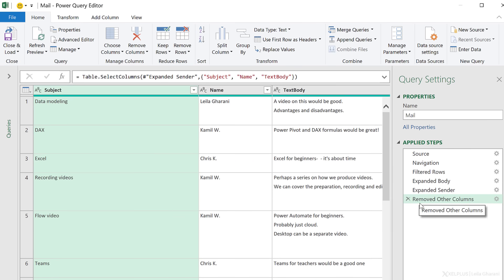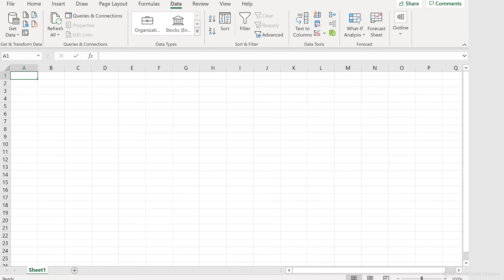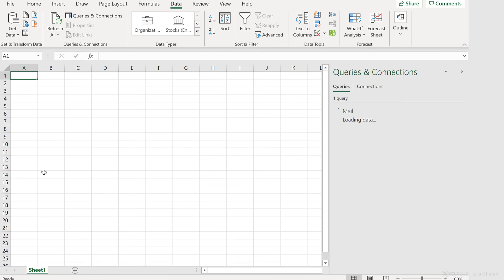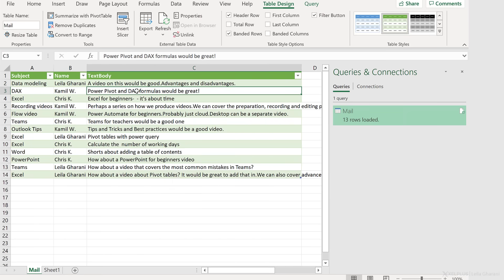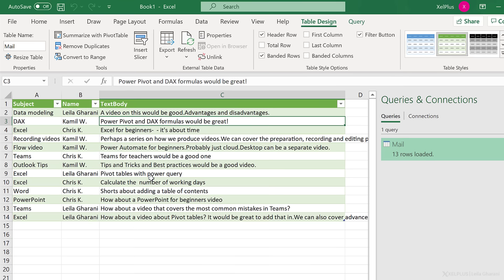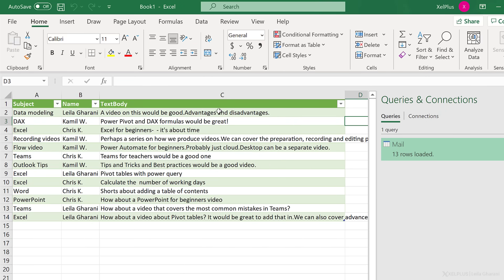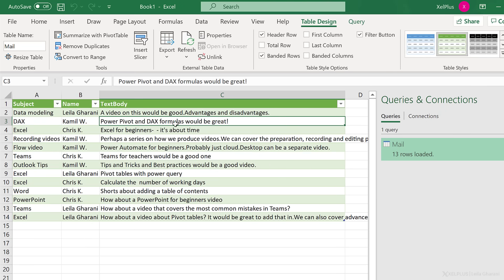That's it — all my steps are recorded. Every time I refresh, these steps are going to run. Now let's go ahead and send this to our workbook — Close and Load. This is going to create a new sheet and upload my data in an Excel table on that sheet.